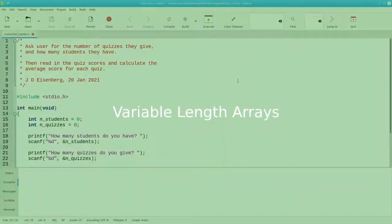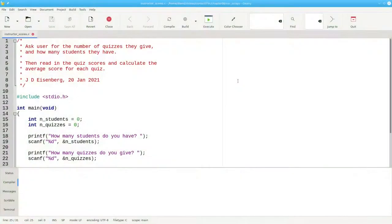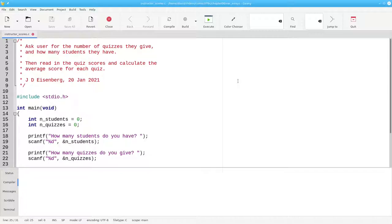Up to this point, all of our arrays have had a fixed size. Sometimes, though, you'd like to ask the user how big they want the array to be.